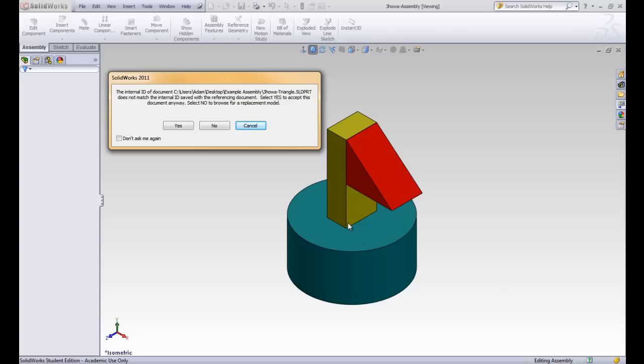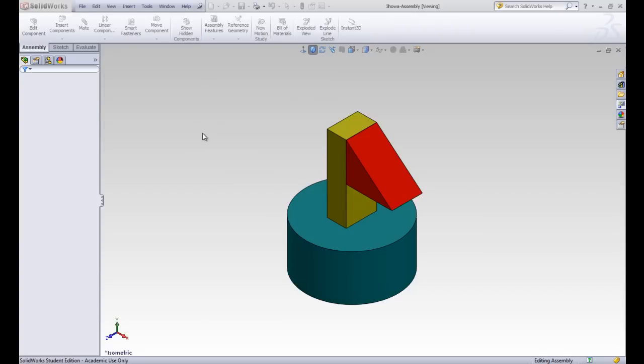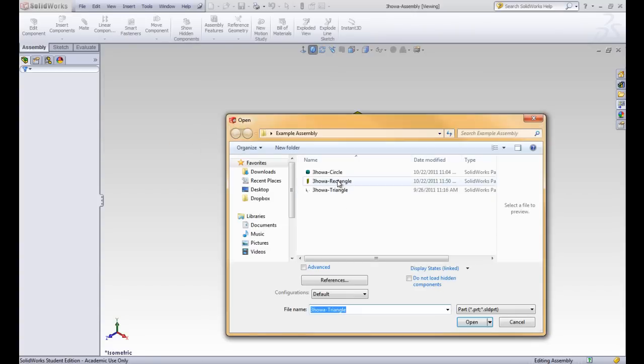It's trying to put those mates together and we can't find that bottom face to match it with the top face of the cylinder because that bottom face of the triangle doesn't exist. So it's asking us if we want to select yes to accept this document anyway or to browse for another replacement model. If we were to select yes, then we would have to go in manually and update our assembly to match. Sometimes this happens when you have a slightly different part. But this time since the triangle is clearly not the rectangle, we're going to select no. And we're going to select the right one which is the rectangle and hit open. So now SOLIDWORKS is happy with that.